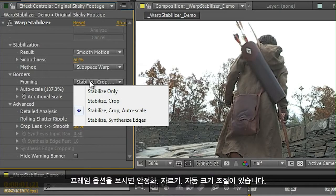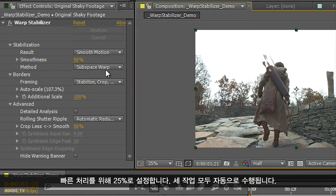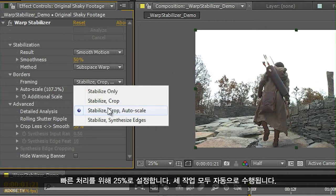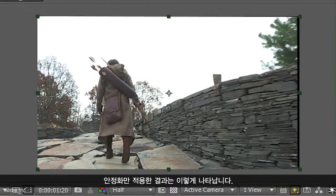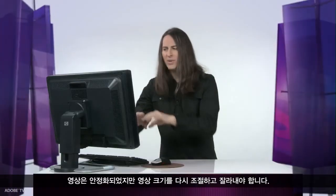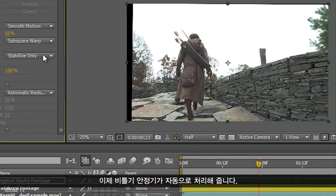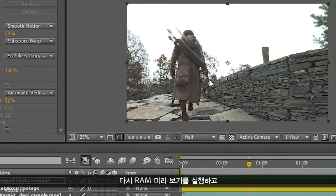One of the keys to doing successful stabilization is the cropping and framing. Under the framing options we have the ability to stabilize, crop, and auto scale. If I just turn this back to 25%, this is automatically performing all three of those tasks. If I just have it stabilize only, this is what you would end up with — it's stabilized, but somehow we'd have to rescale and recrop it manually. So we can let the warp stabilizer do it for you. If we go ahead and choose stabilize, crop, auto scale, and re-RAM preview this at 50%...